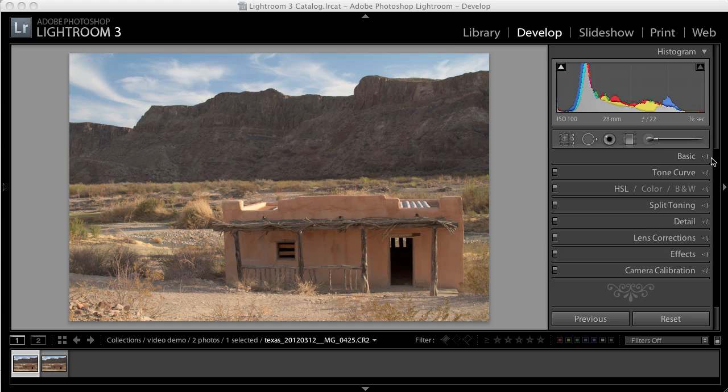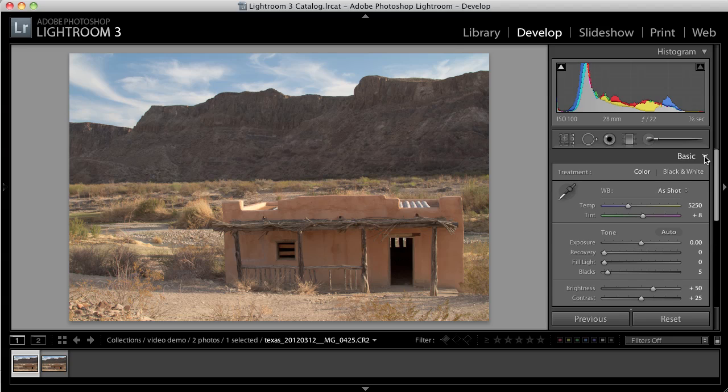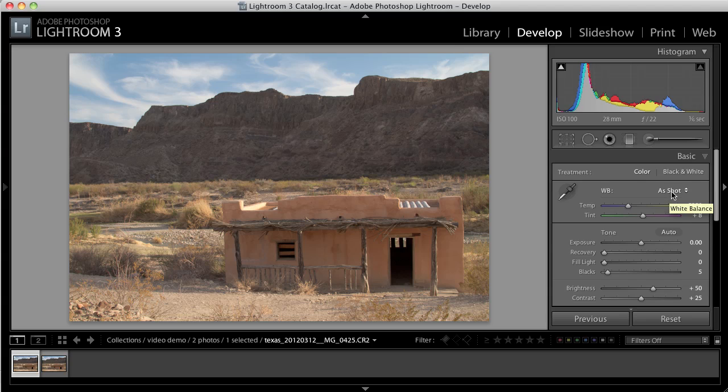The first thing to do is to click on this basic tab and adjust the white balance of the image. You can see the white balance is set to As Shot, which means whatever my camera setting was at the time I made the image. If you've done this in RAW, you can change this anytime.